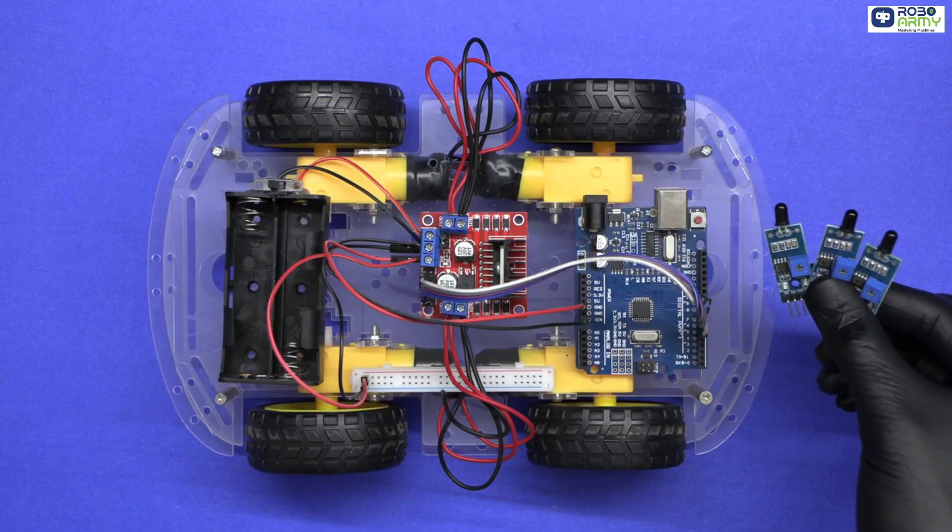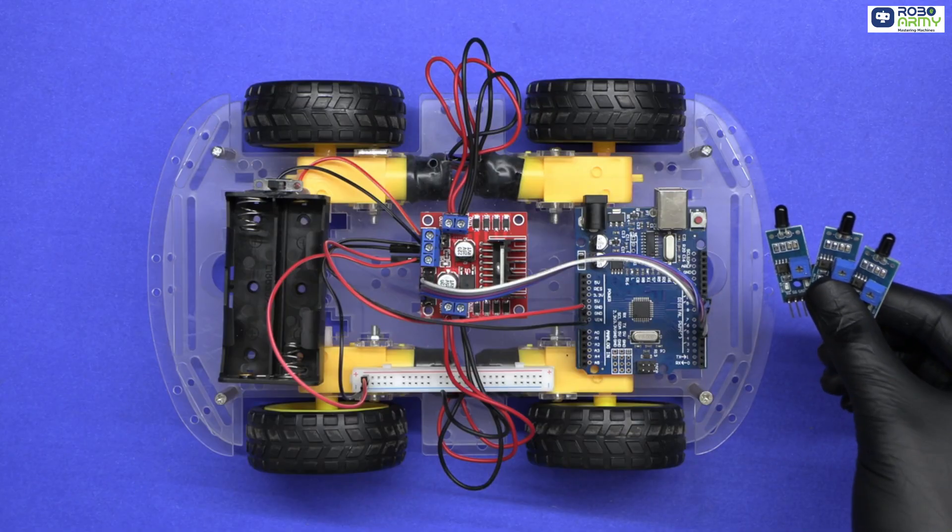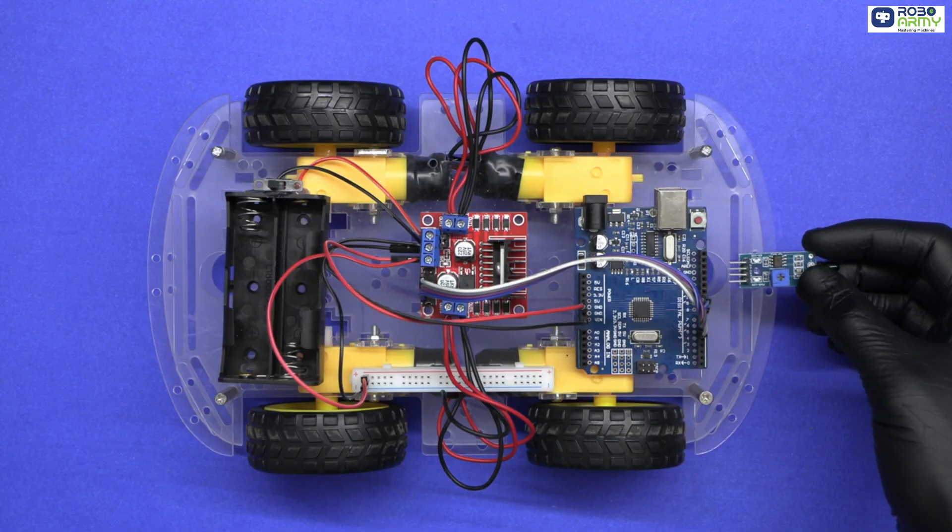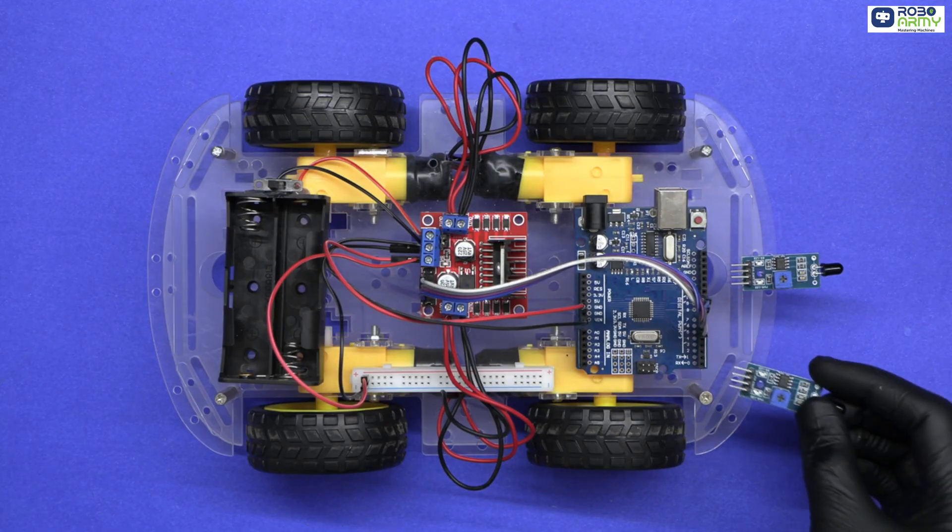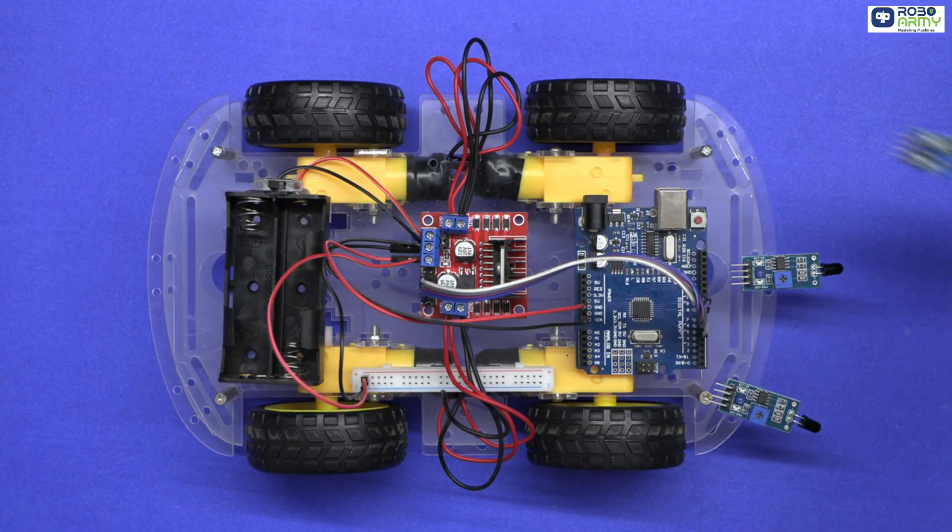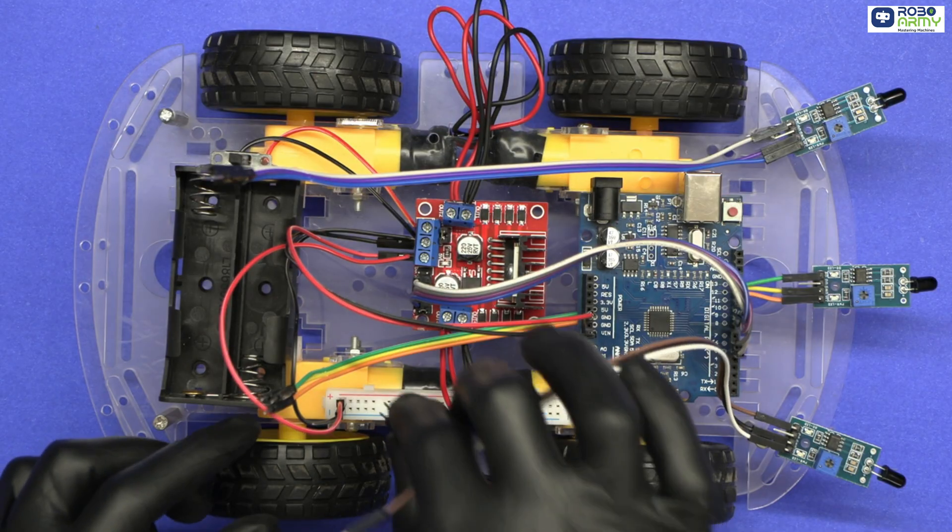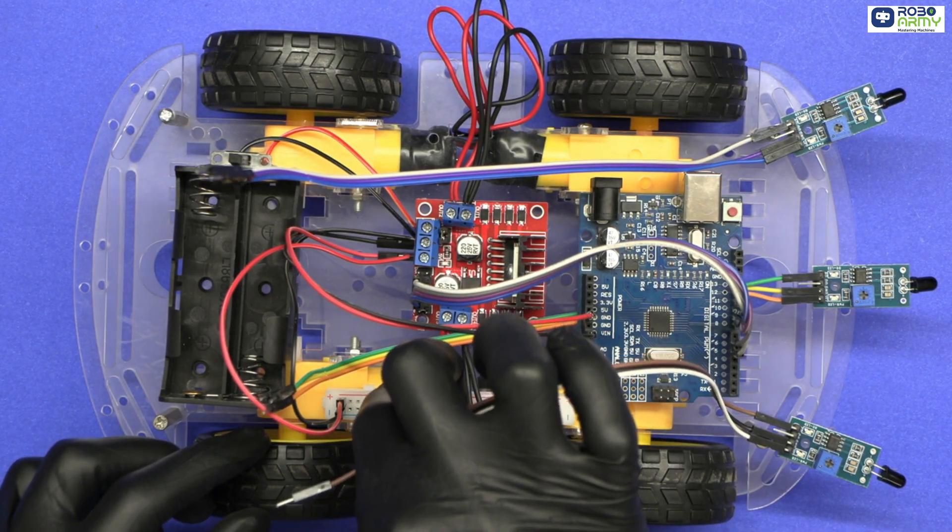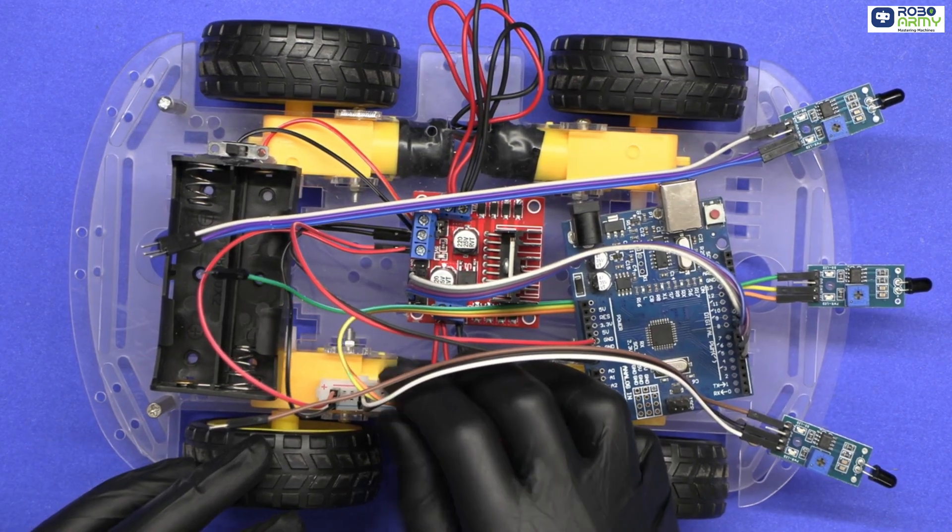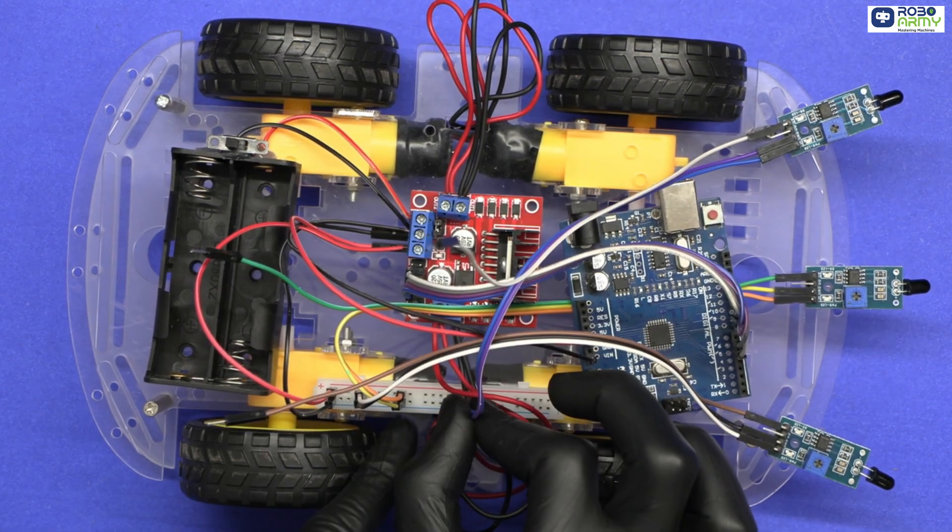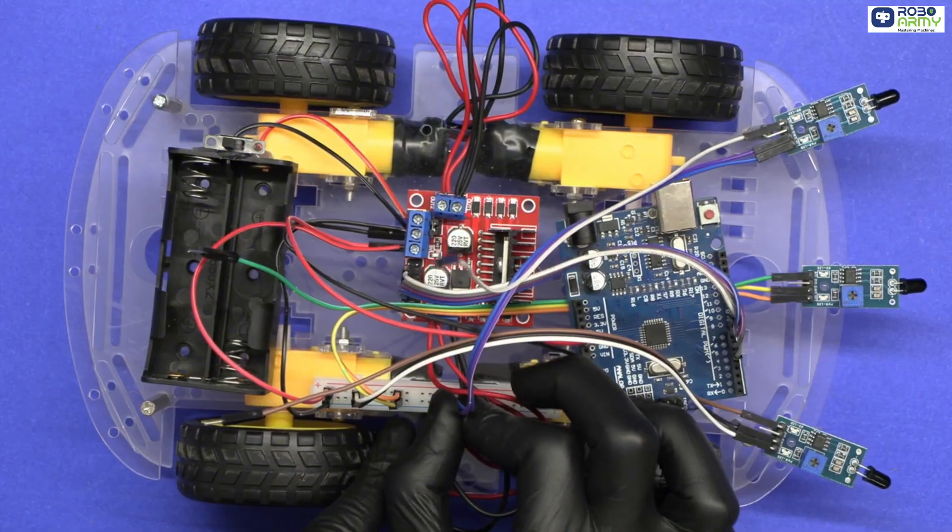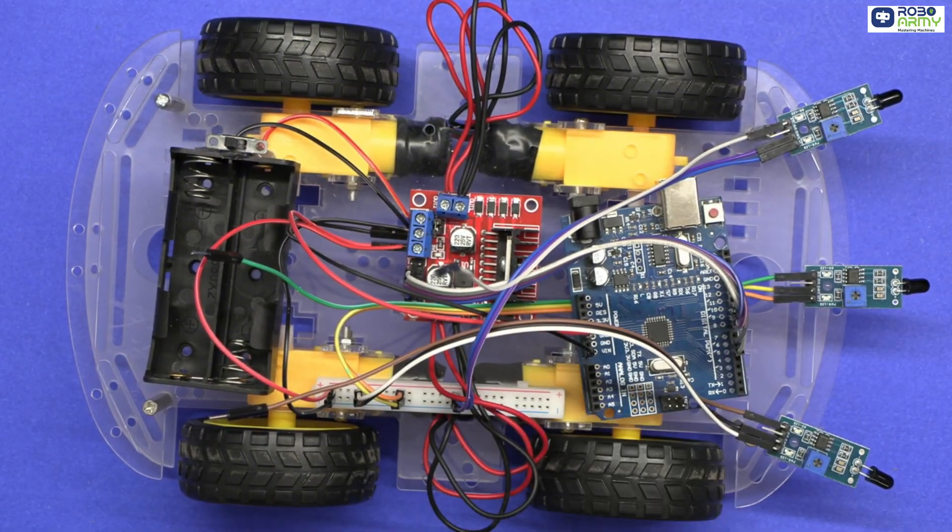Now let's place three flame sensors at the front of the chassis: center sensor in the middle, left sensor on the left, and the right sensor on the right. Connect each sensor's VCC to the positive rail of the breadboard. Connect each sensor GND to the negative rail of the breadboard.